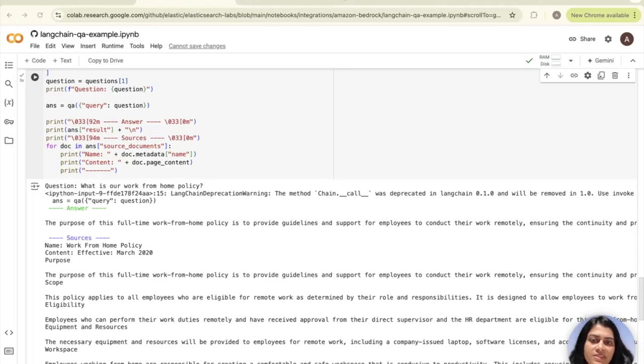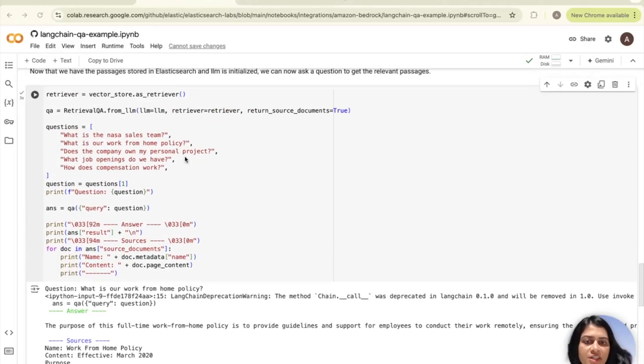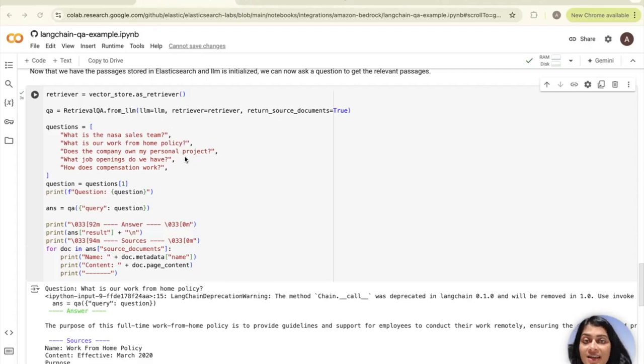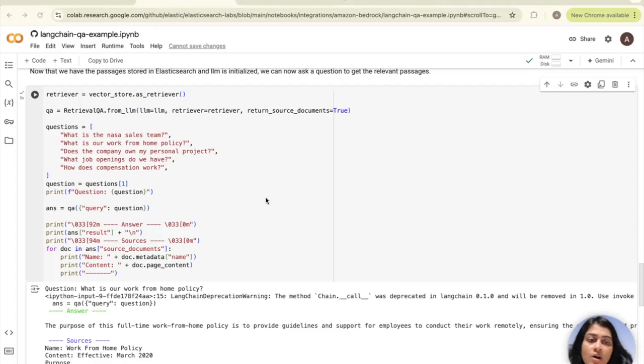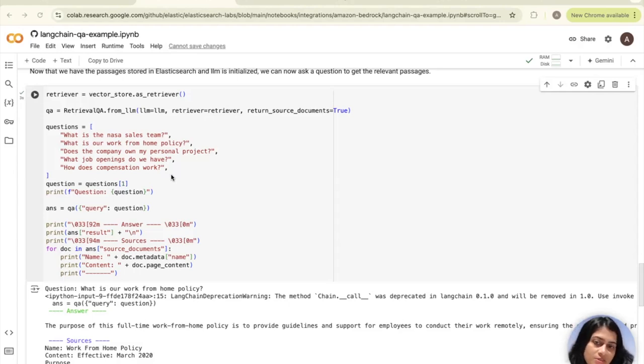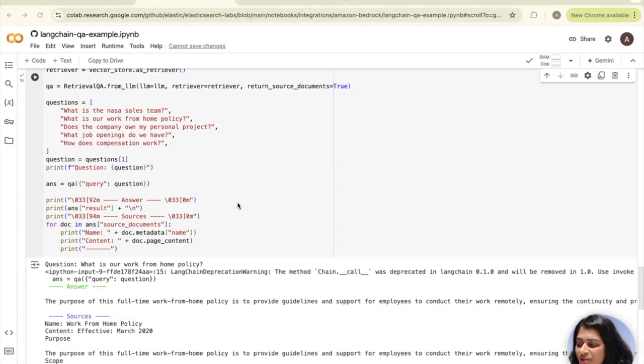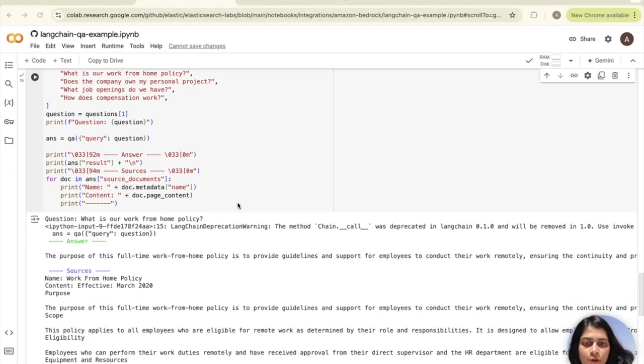This code was basically designed to retrieve and answer a specific question from the question list that we had using a combination of elastic vector store, a retriever and an LLM. To repeat, the retriever passes the retrieved documents or context along with the user questions to the bedrock LLM, and the LLM generates and sends back the responses. The retrieved answer and the source documents are then printed out for easy reference. That's it. It's as simple as that.